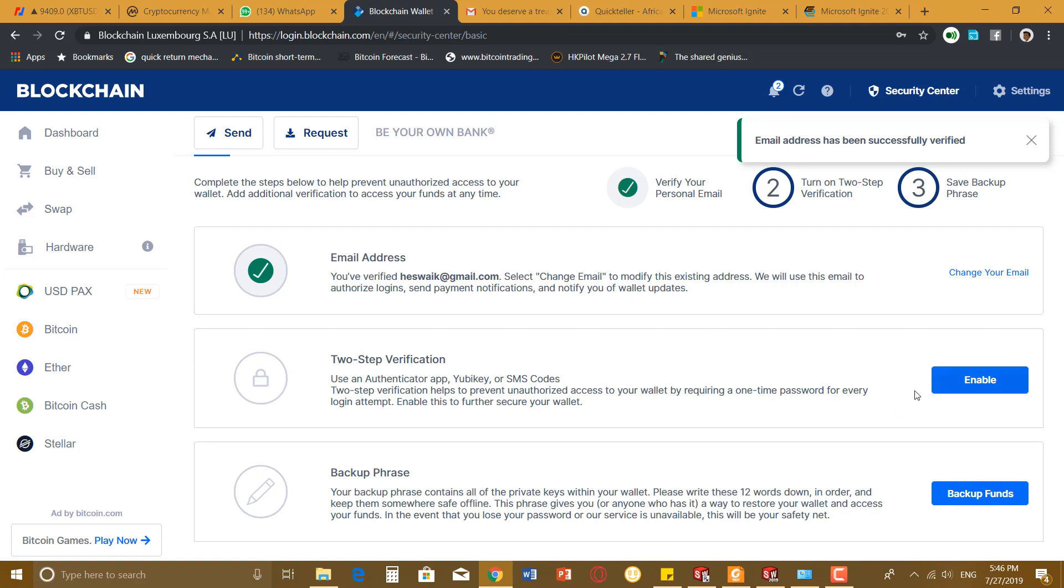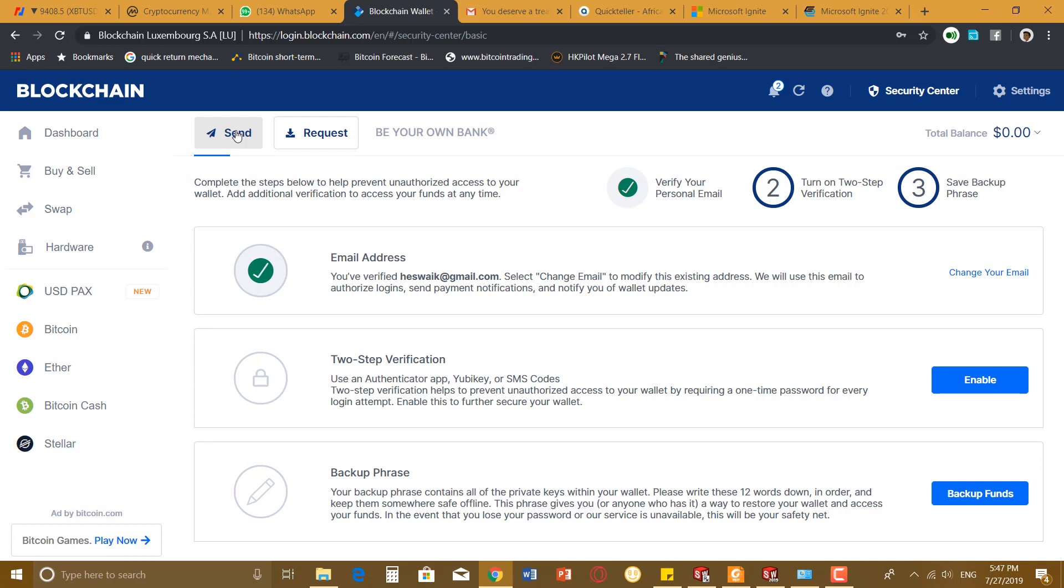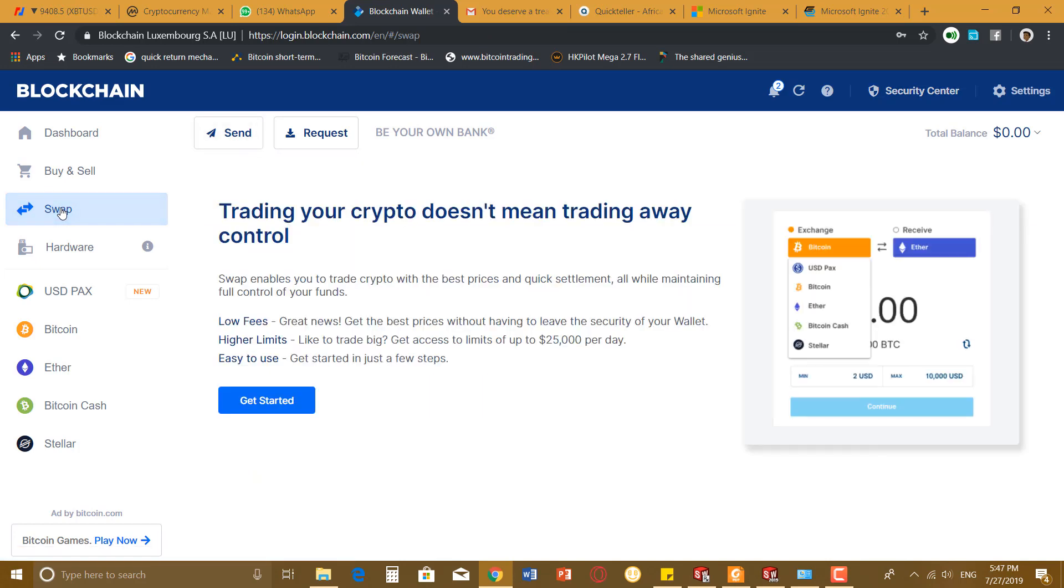I've not done my 2FA code yet, that's the Google Authenticator app. Once I do that, it's going to be asking me for the code whenever I want to log in. The next thing is basically what you do with your wallet: save your funds, receive and send. You can swap as well. But the last time I used the swap option, the fee was kind of high, so I decided not to use it.